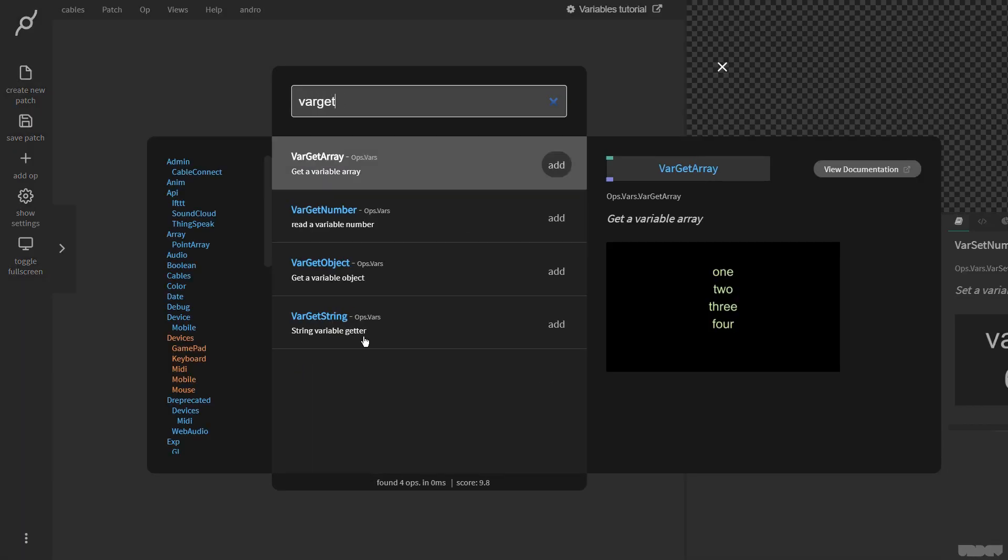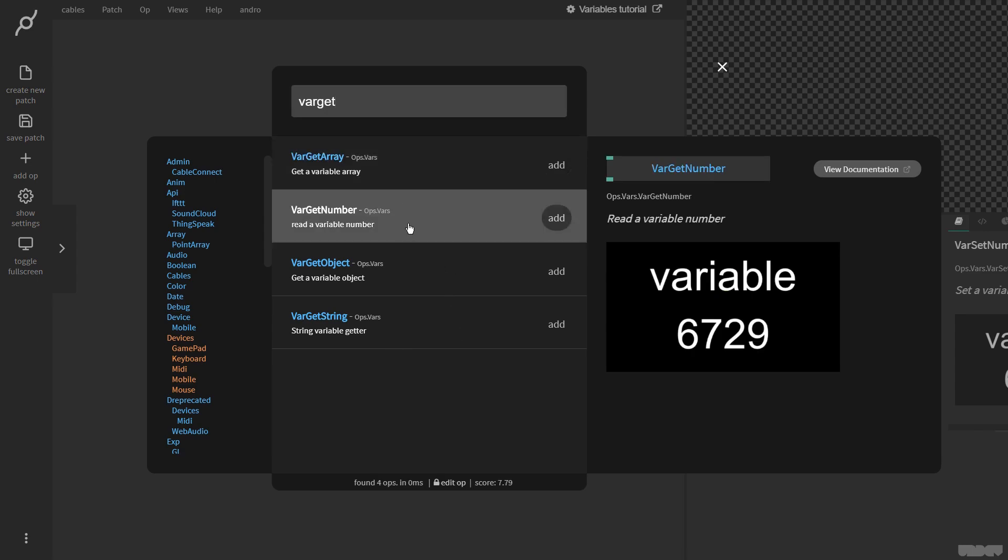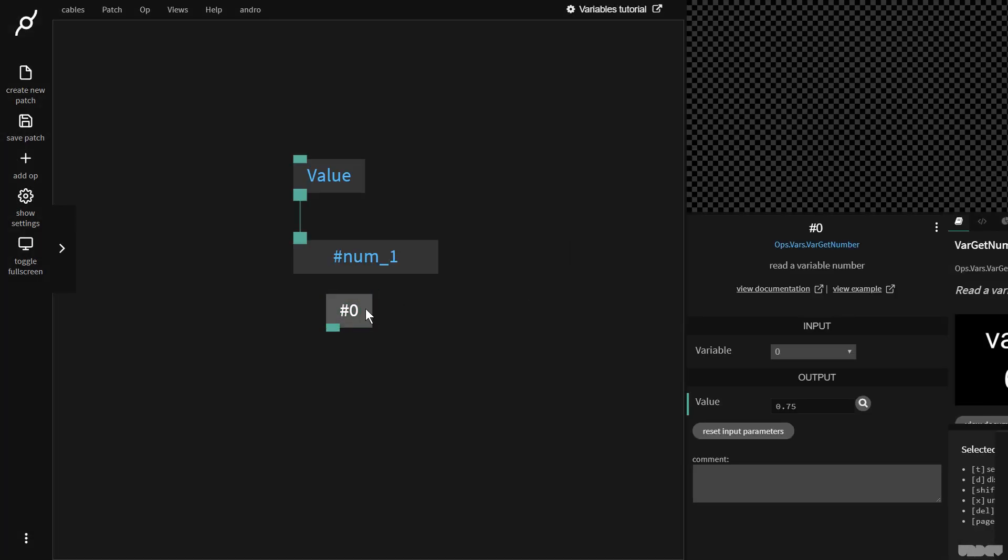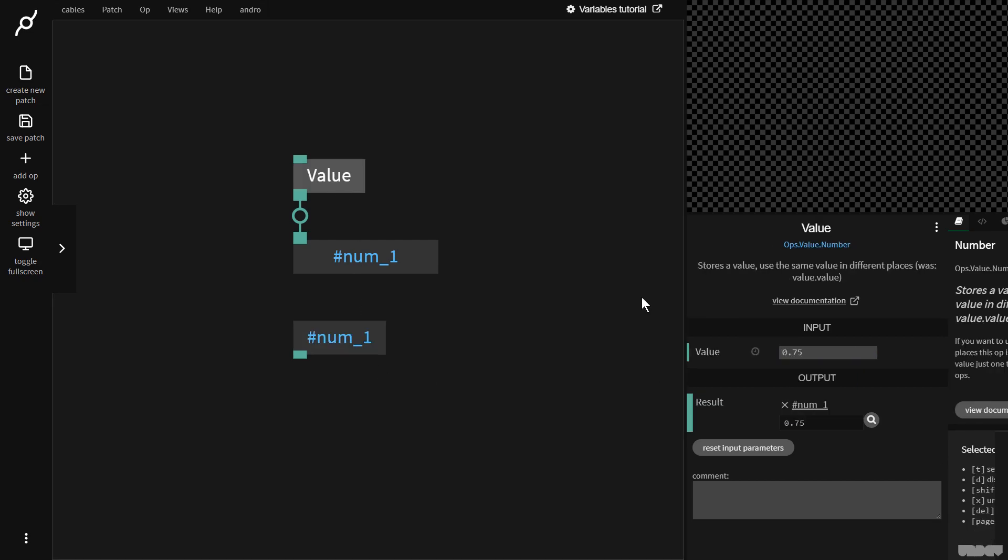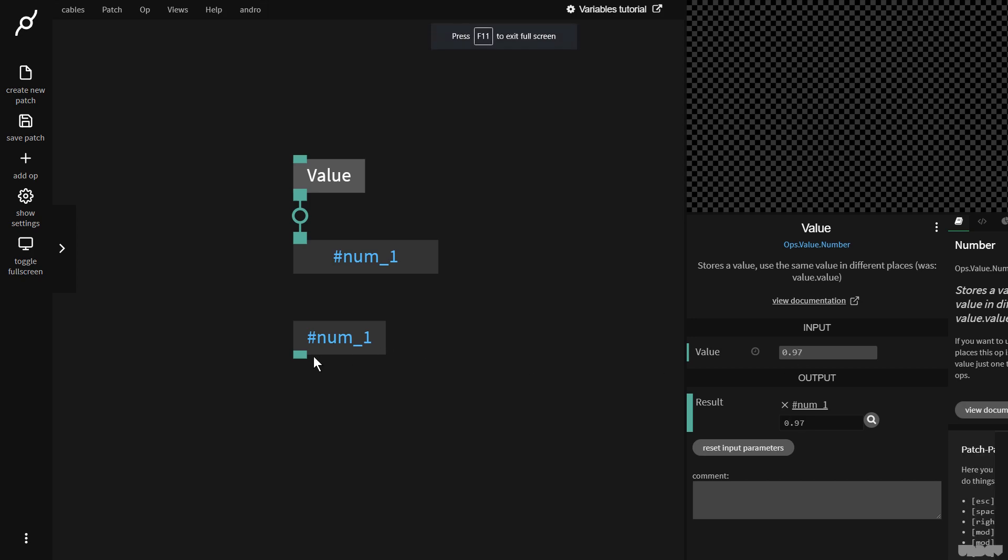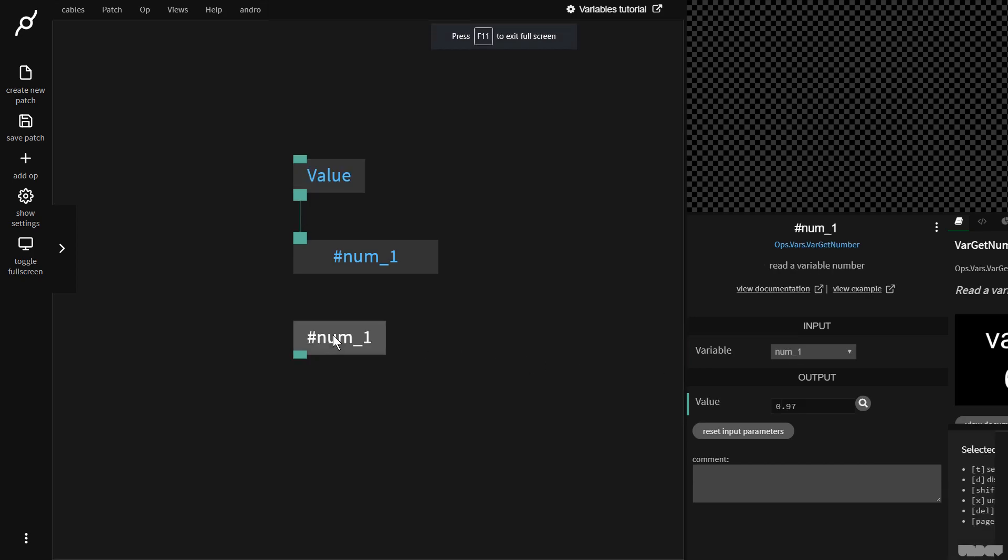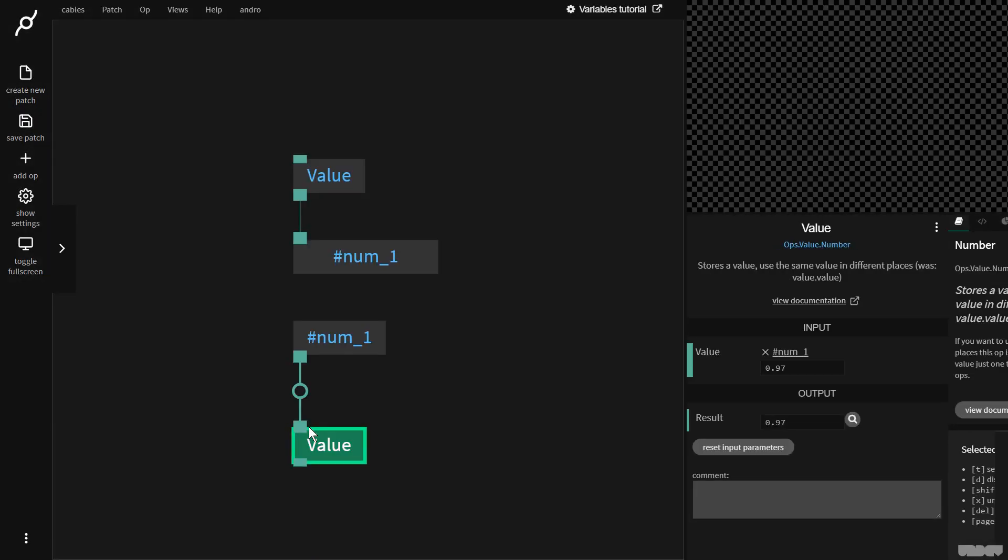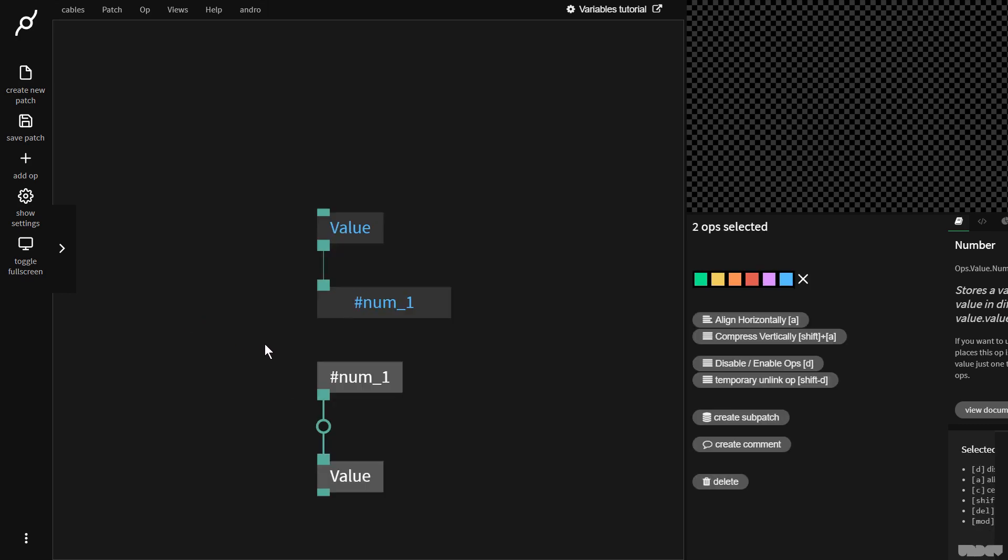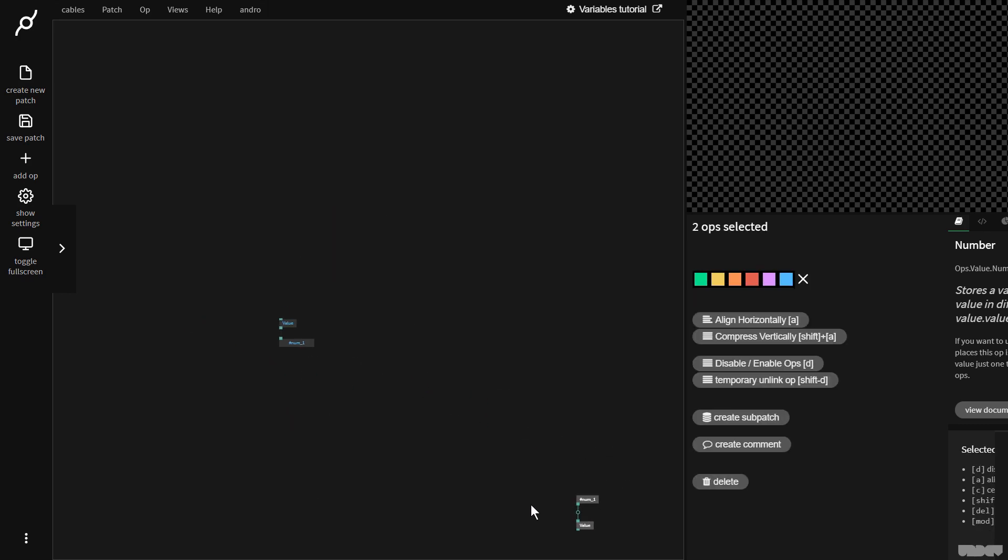So I type in var get, and here I see the var get number op, I'm going to add it. Now I just need to pick the variable which was assigned, which in this case was num one. And if I now move this, as you can see, this has the same value there. So this would allow me to grab this and move it really far away inside of a cables patch and still be able to access the data.